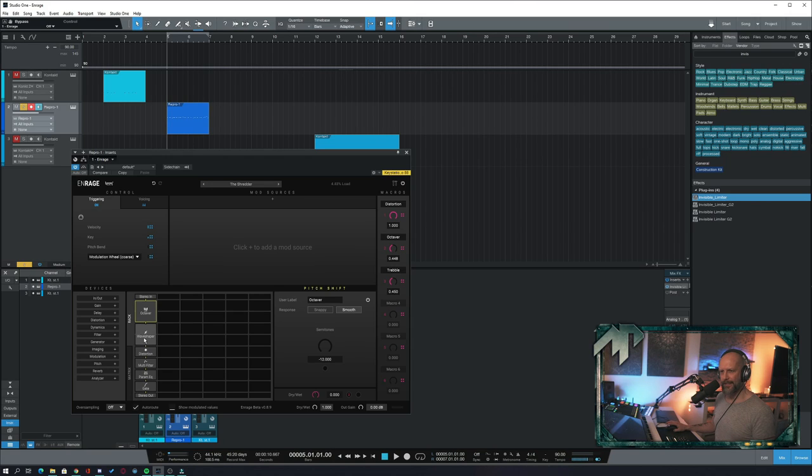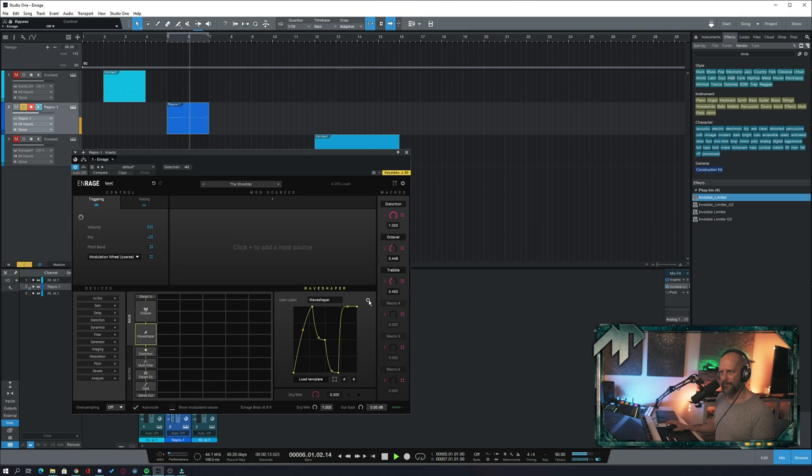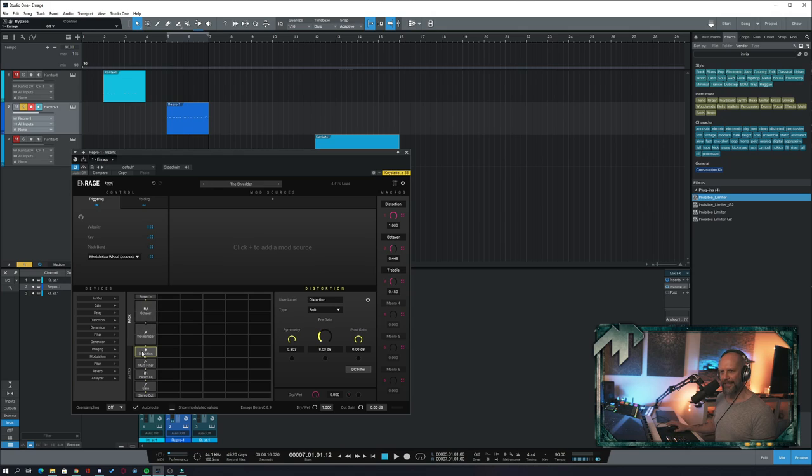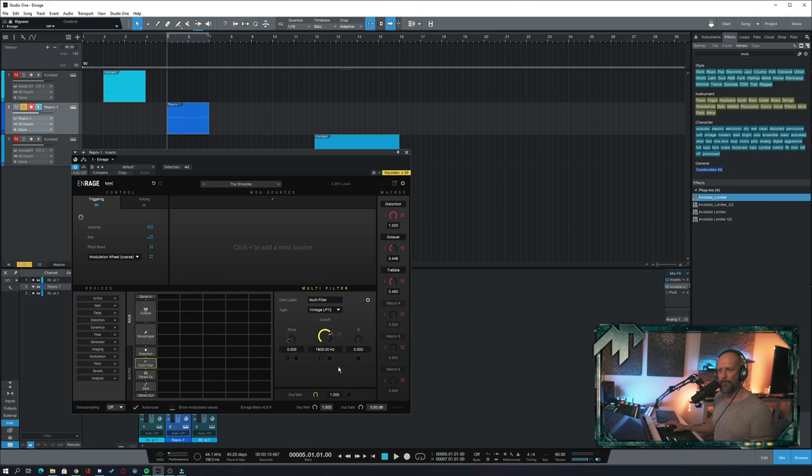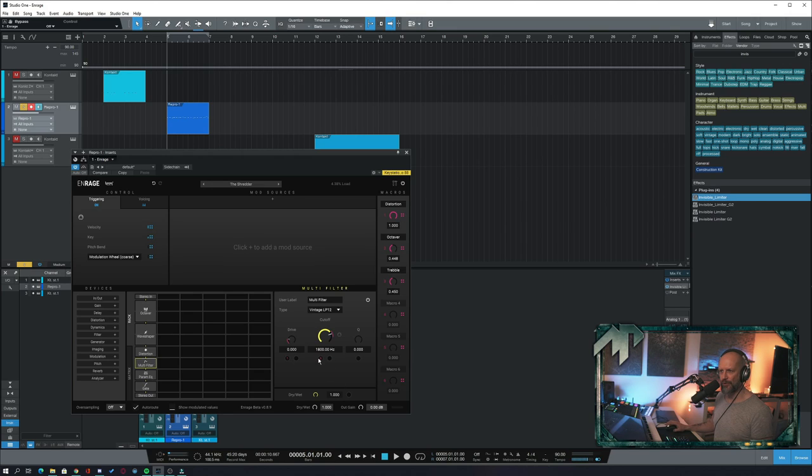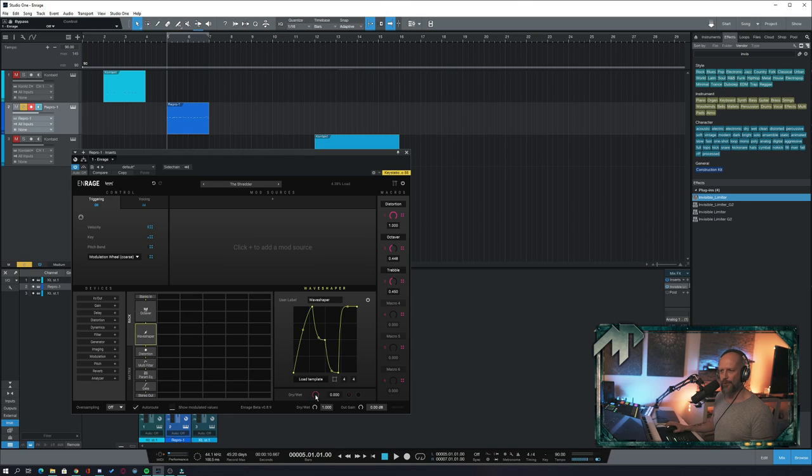Next in line is a little wave shaper that sounds like this. Then this entire chain goes into a distortion module that sounds like this. Next in line we have a multi-filter and there are two things happening. First thing, the drive can be controlled by macro one and the cutoff can be controlled by macro three. Also keep in mind that the dry wet ratio of the wave shaper has also been assigned to macro spot number one.